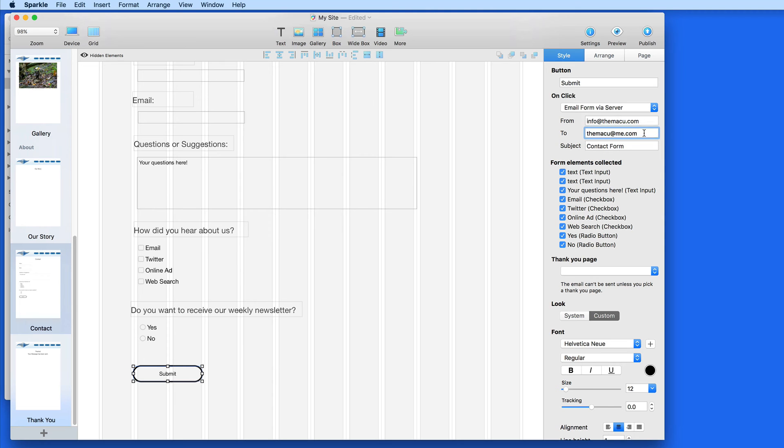The To Address is where this form is going to be sent. This needs to be a working address. Enter a subject that will make it clear that this is coming from your contact form.